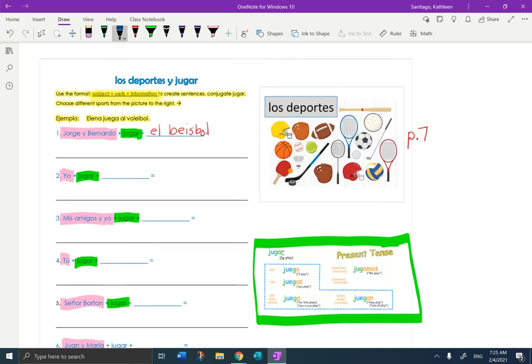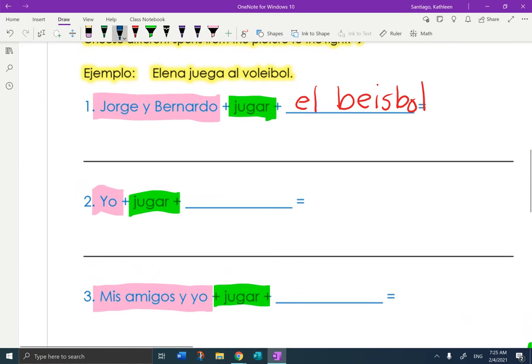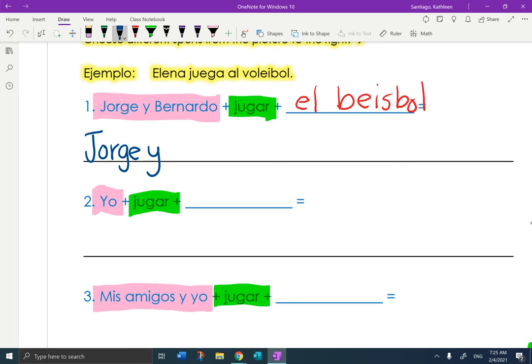So I'm going to make it big now that we have the words. I'm going to rewrite the people. Jorge y Bernardo.